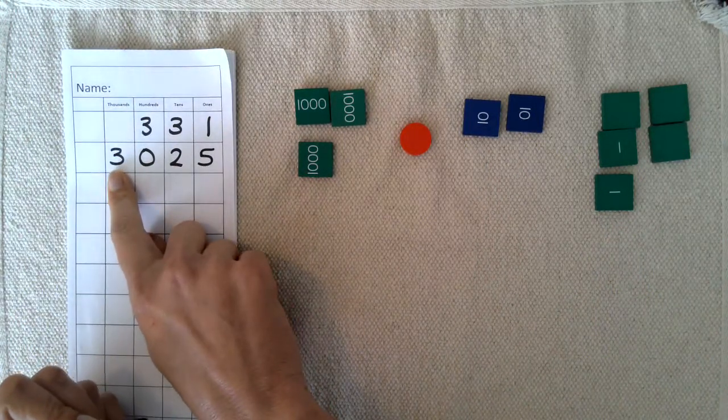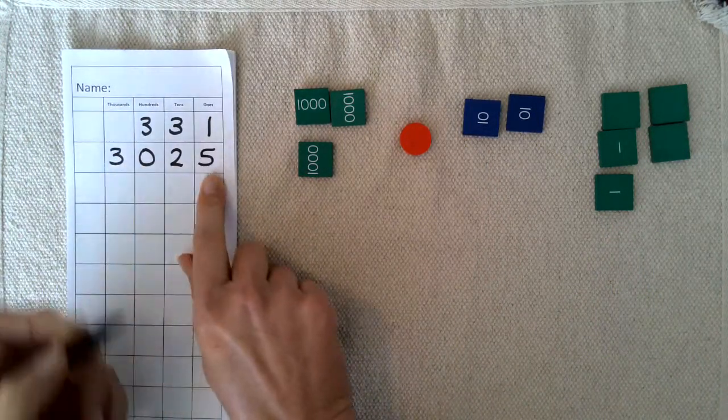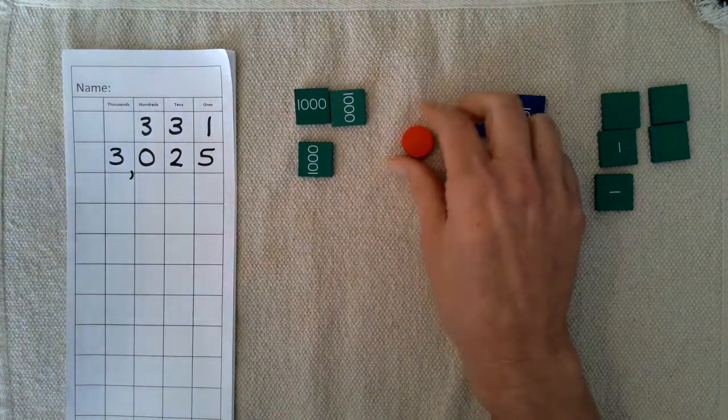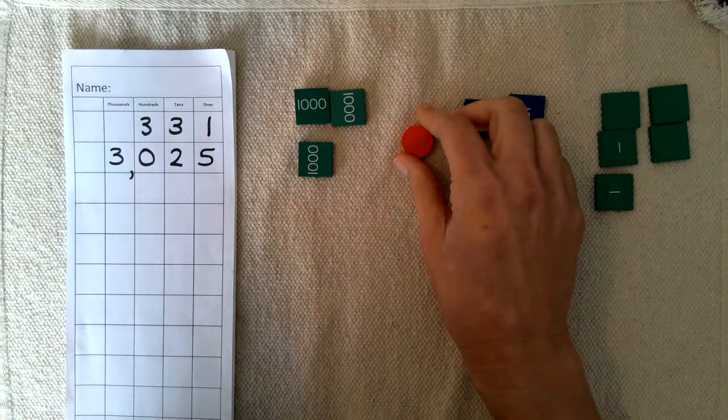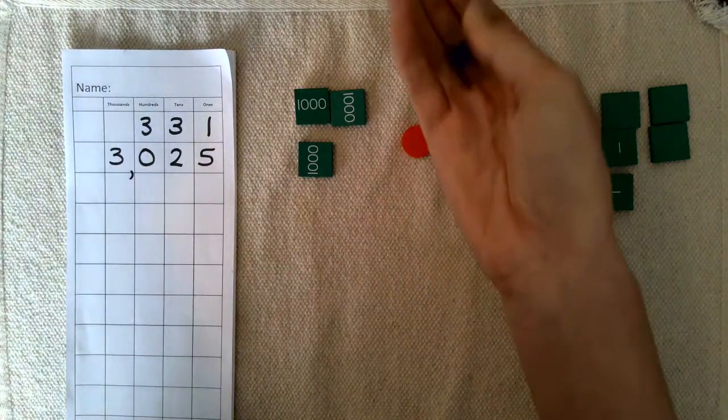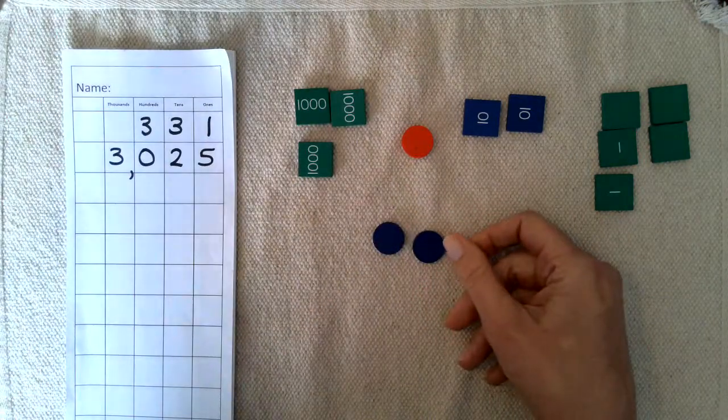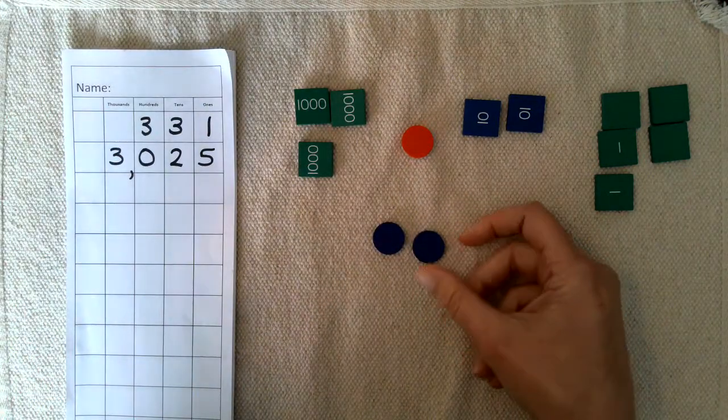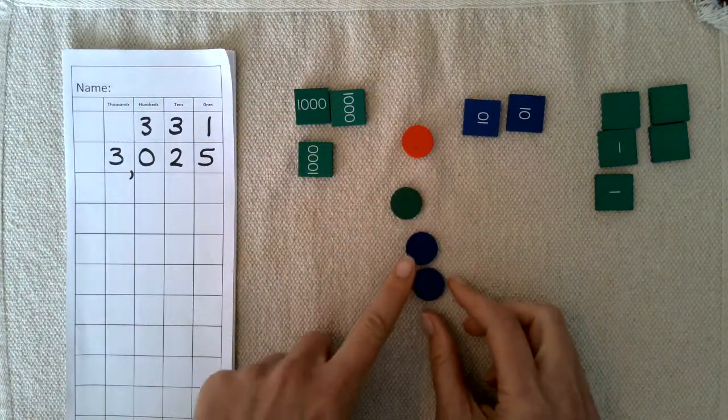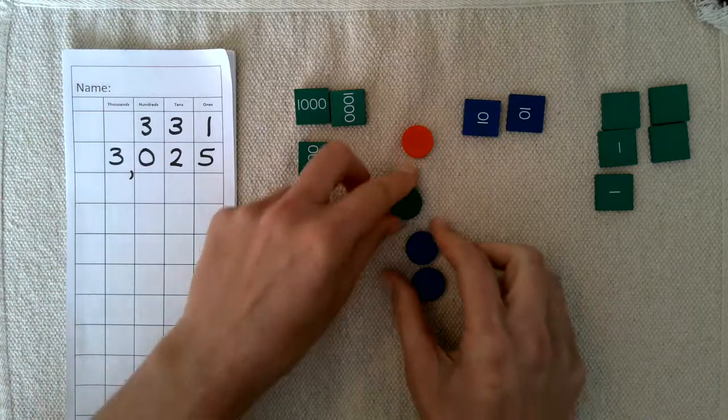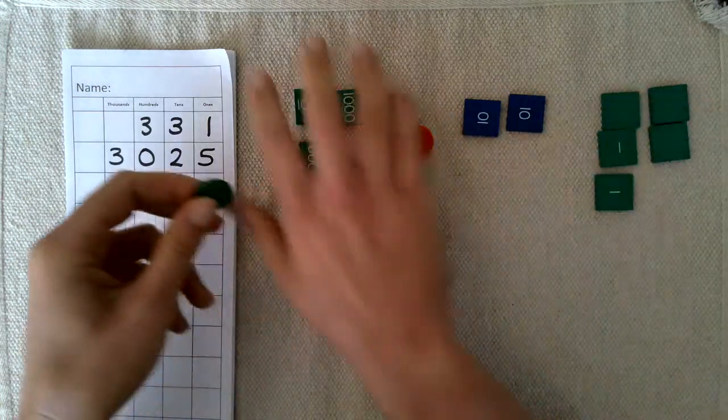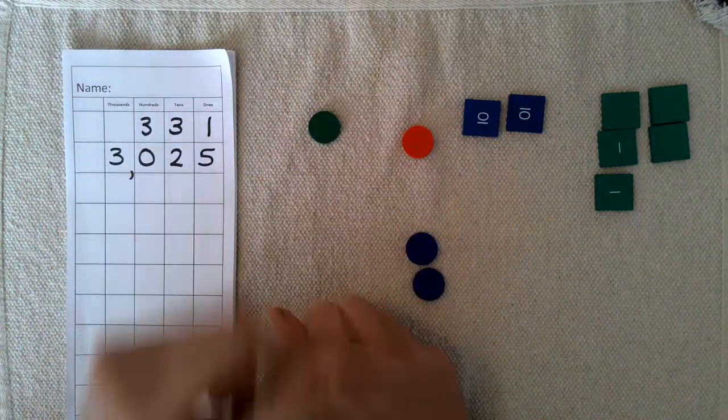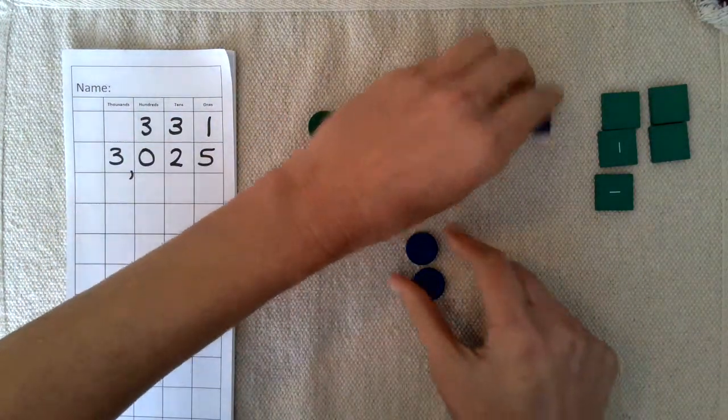I should mention these little disks represent zero. They're optional - I don't always use them - but if there's a zero in any particular place value, that's what you would use to represent it. It's just a placeholder.